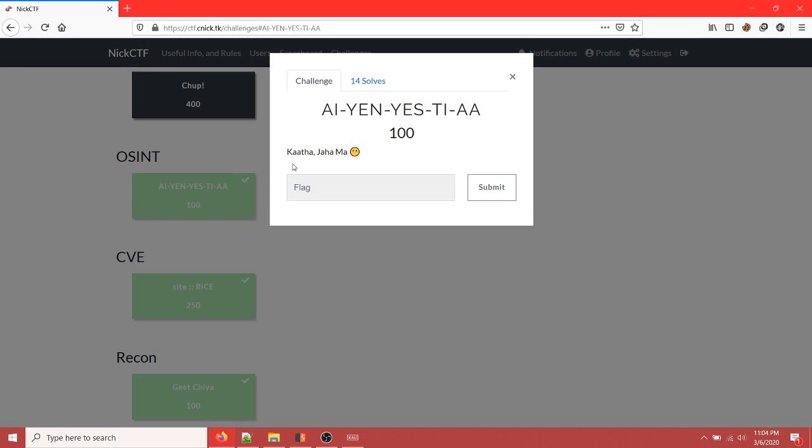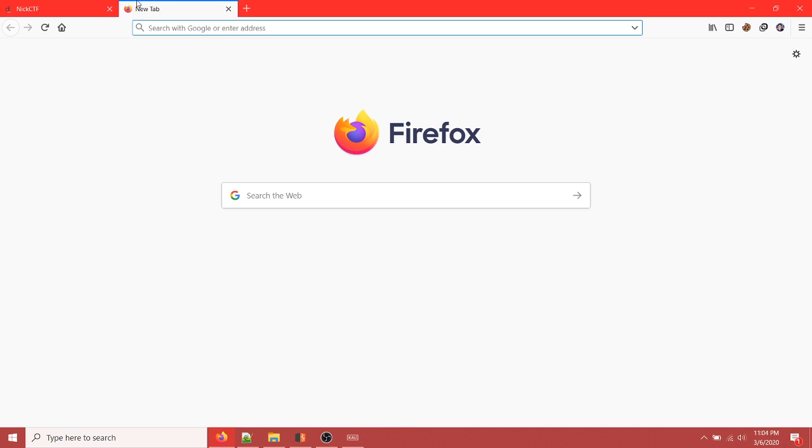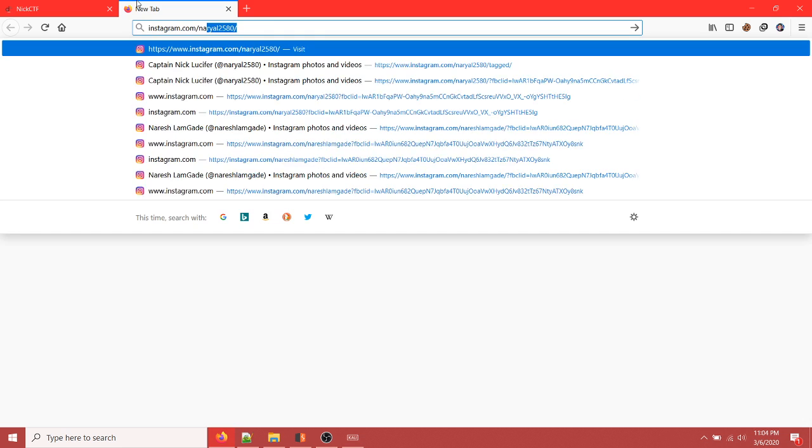I'm going to click on the challenge and it says INSTA, so that means it must be a story on Instagram. I'm going to go to CaptainNikloCypher's Instagram handle at instagram.com.